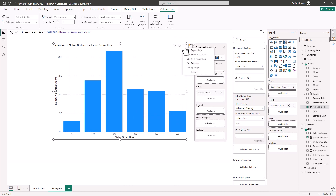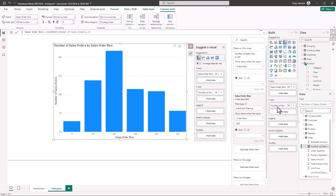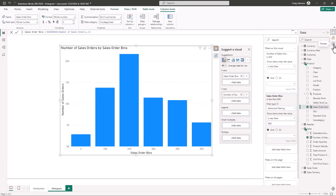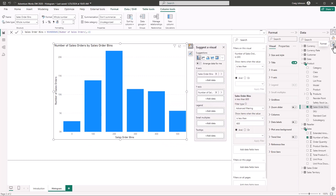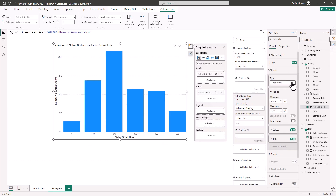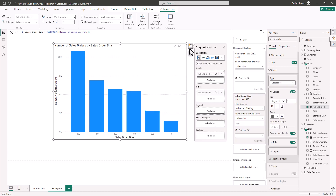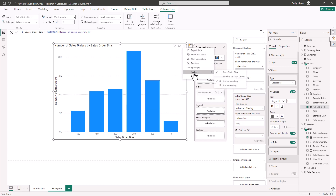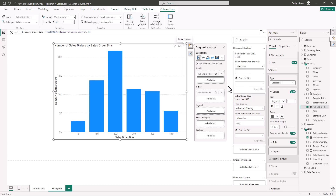The next step is formatting. Under More Options we cannot sort by the axis — the reason is we need to go into the visual's X-axis options and change the type from Continuous to Categorical. Now we can go back to More Options, sort the axis by the bins, and then sort in ascending order. Now we're starting to build this out properly.